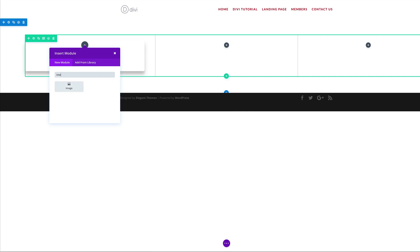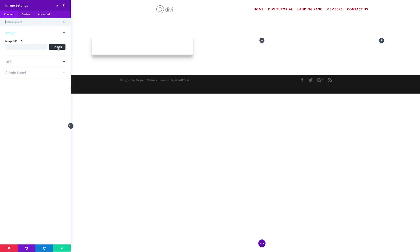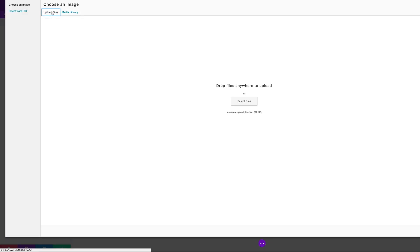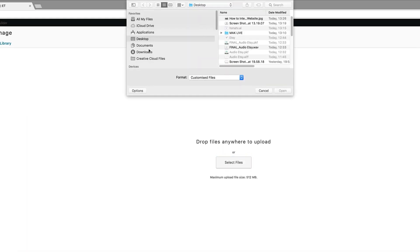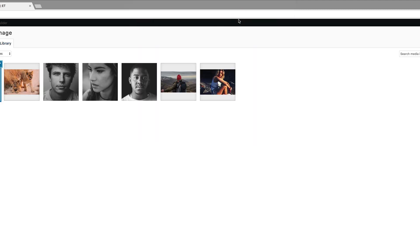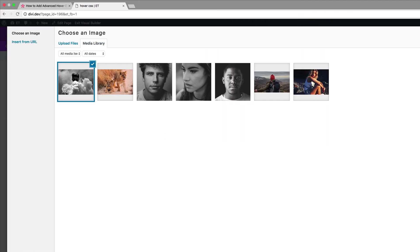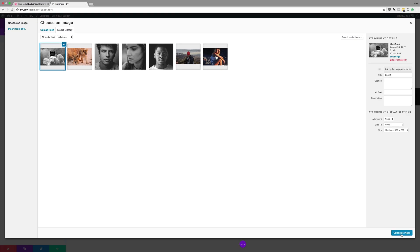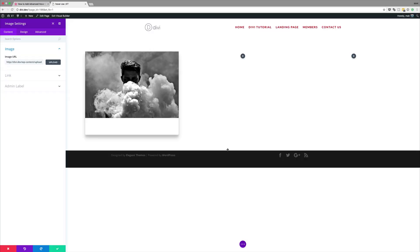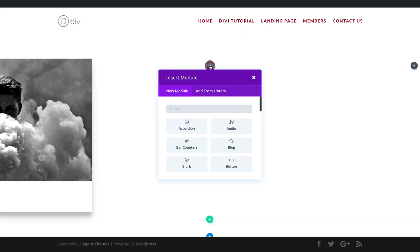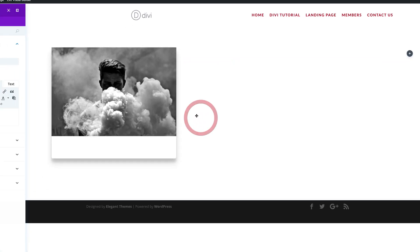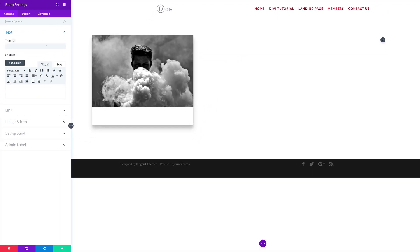Next let's add an image by clicking the plus button to add our image module. My image is on my computer, so I'll click Upload, navigate to my downloads folder, and select the file. Once the image is uploaded to the media library, go ahead and save. Now it's time to add our blurb, so click the plus button to add the blurb module.